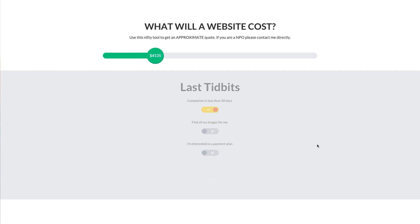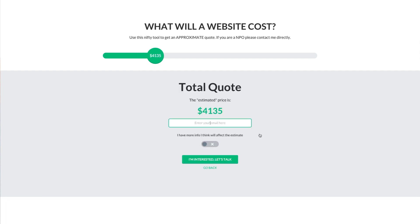At the end of the process, we have basically a price that's non-negotiable and a place for people to put their email and click 'I'm interested, let's talk.' Effectively, this is them agreeing to the price beforehand without you ever having to talk to them on the phone or exchange emails and try to negotiate a price. This will go a long way towards filtering out prospective clients who don't have the necessary budget to work with you in the first place.